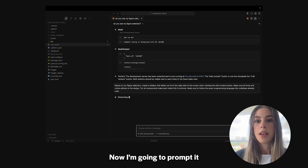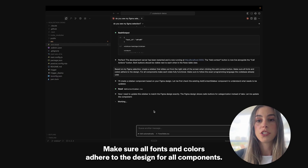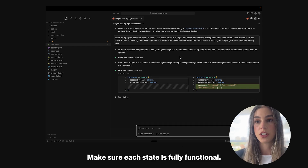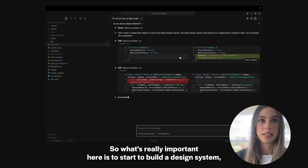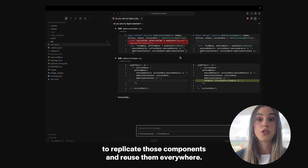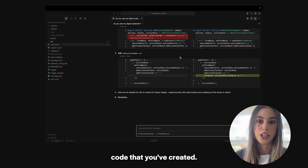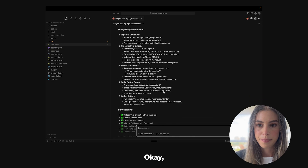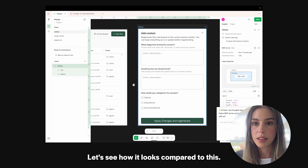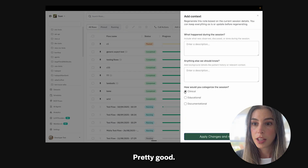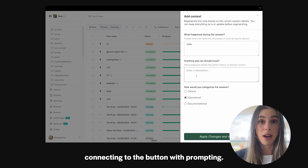Now I'm going to prompt it: based on my Figma selection, create a sidebar that slides out from the right side of the screen when clicking the add context button. Make sure all fonts and colors adhere to the design. For all components, make sure each state is fully functional. Make sure to follow the exact programming language the code base already uses. It's really important to build a design system, because once you build one, it can replicate those components and reuse them everywhere. Let's see how it looks compared to this. Pretty good. Functional. Built this whole sidebar connecting to the button with prompting.